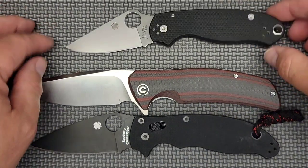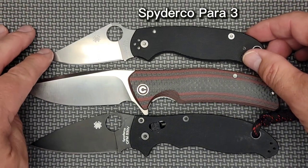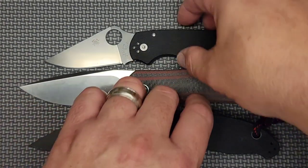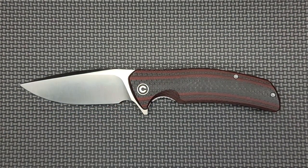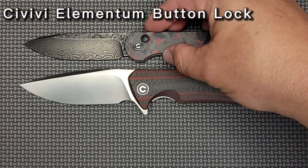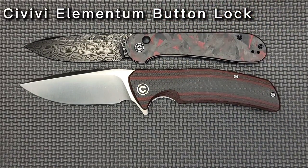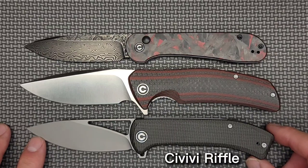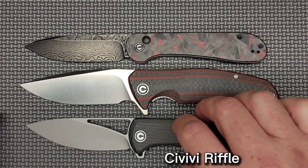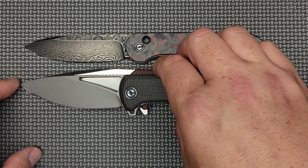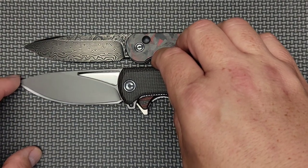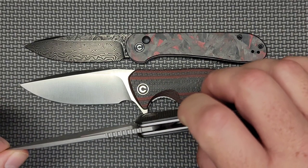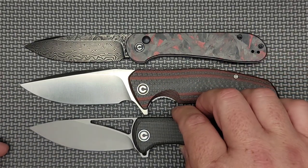Here's the Elementum button lock, another Civivi. Here's the Civivi Riffle. The Riffle blade actually has just a hair more sharpened length, so you're getting about the same there. I would say that the blade stock thickness is about the same with the Riffle, and that is a slicing machine. That gives you indication what we're looking at here.